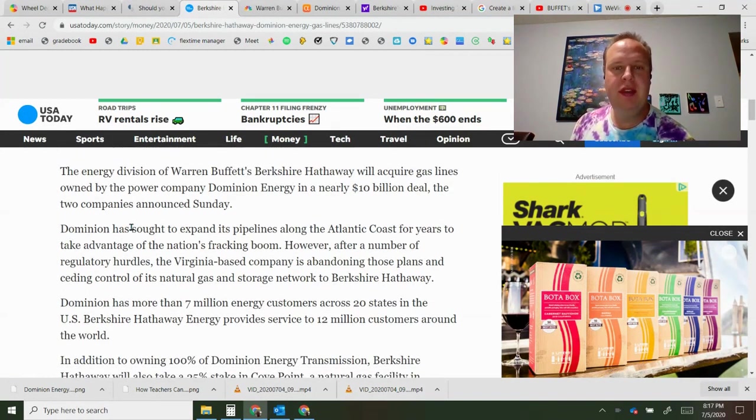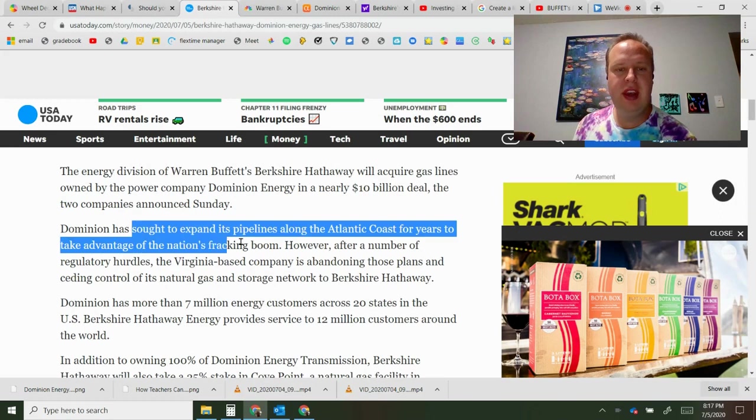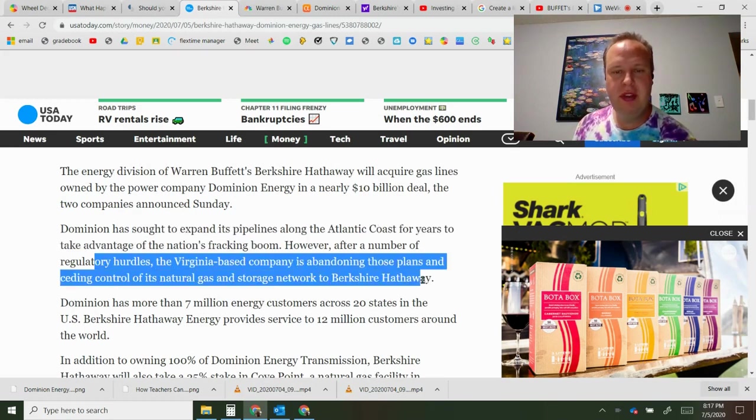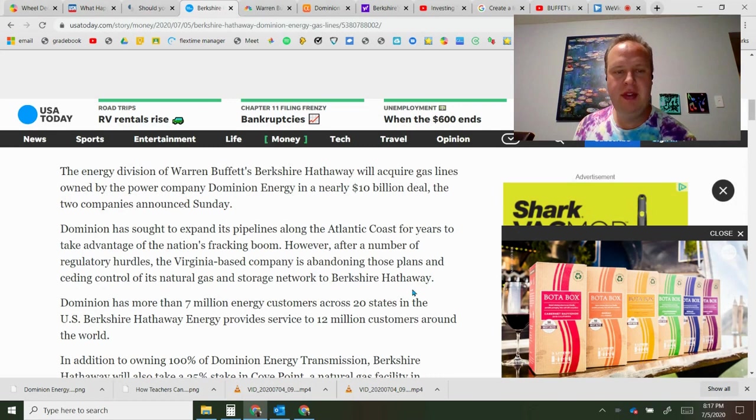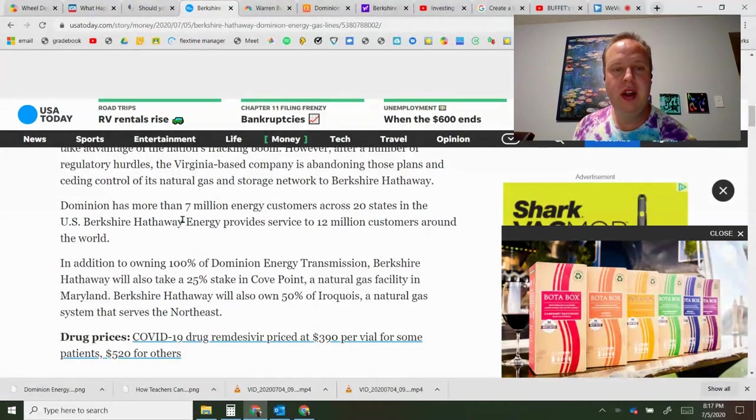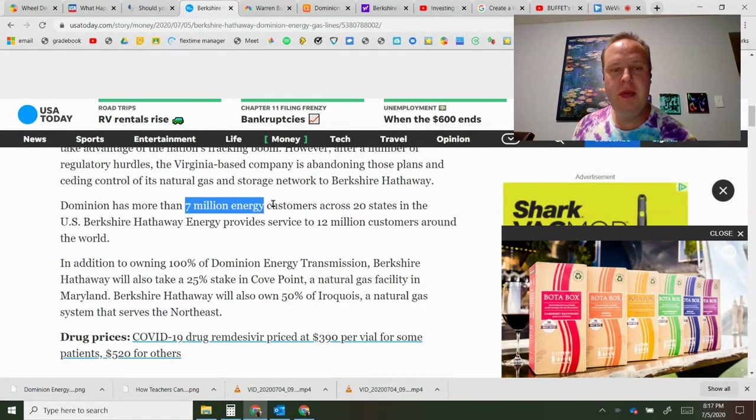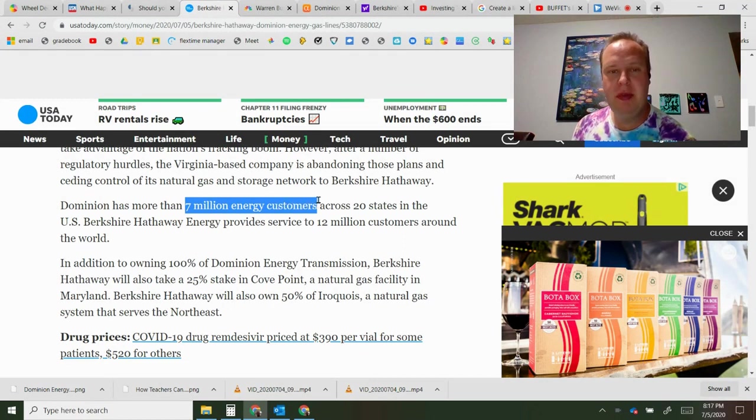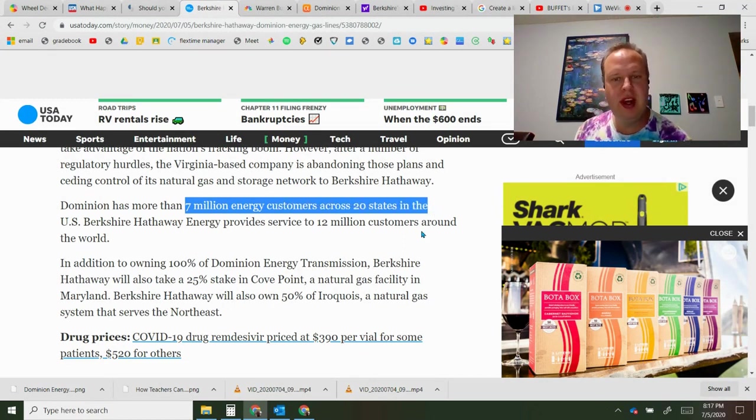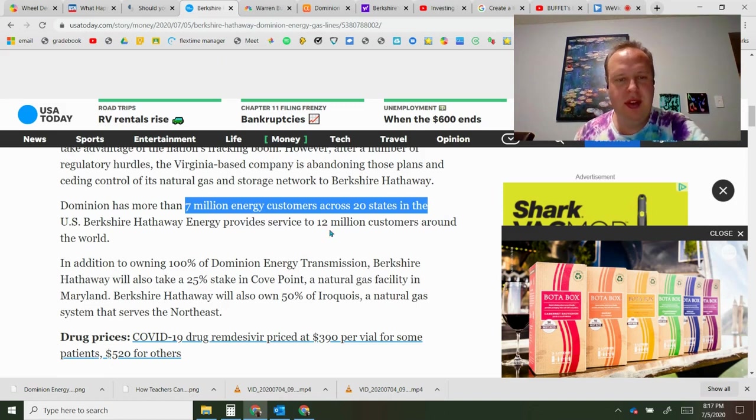They sought to expand the pipelines along the Atlantic Coast for years to take advantage of the fracking boom. With a lot of regulatory hurdles, the companies are abandoning those plans and ceding control of the storage network to Berkshire. Dominion has almost seven million energy customers across 20 states, mostly in the northeast but also Utah and the southwest.